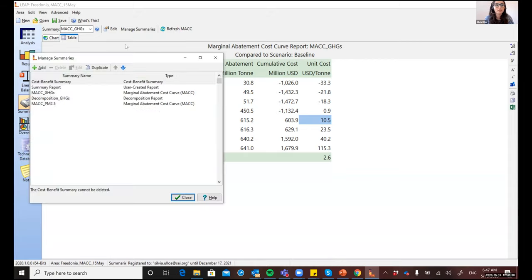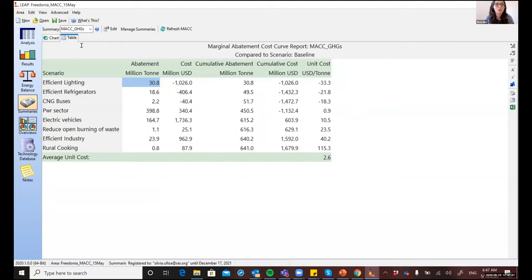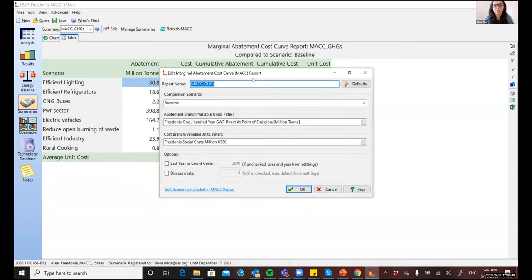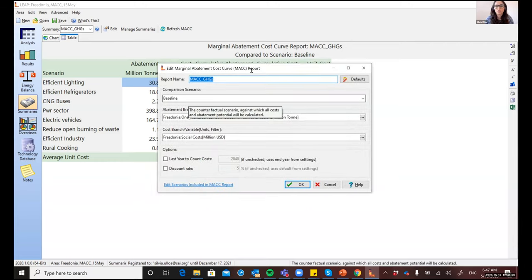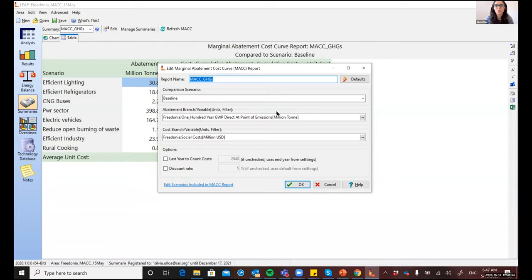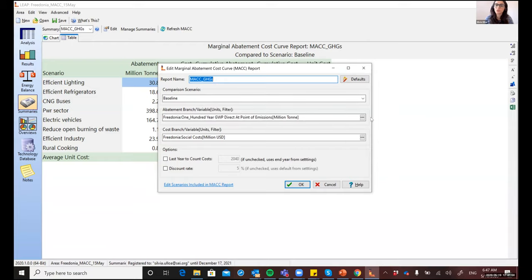The MAC curves in LEAP are highly customizable. So through this manage summaries button, you can add additional MAC curves and have each one with different settings. So that means you can update the settings here. For example, you can change which scenario to be used as the counterfactual or which branches and LEAP should be used to represent the cost and the impact.